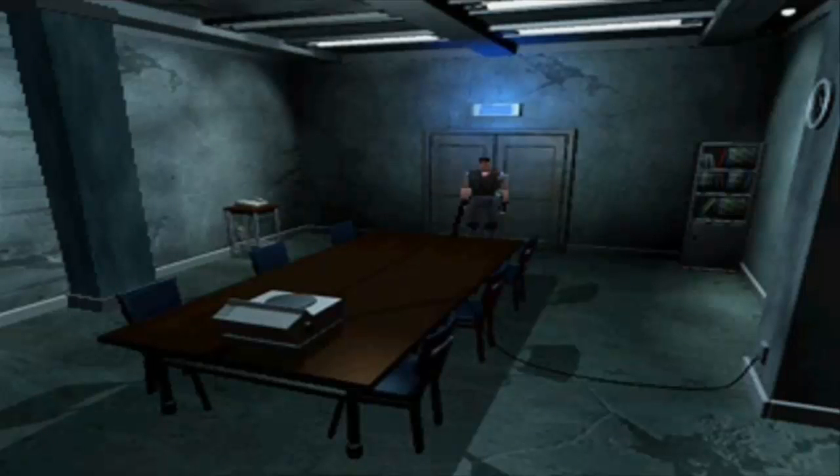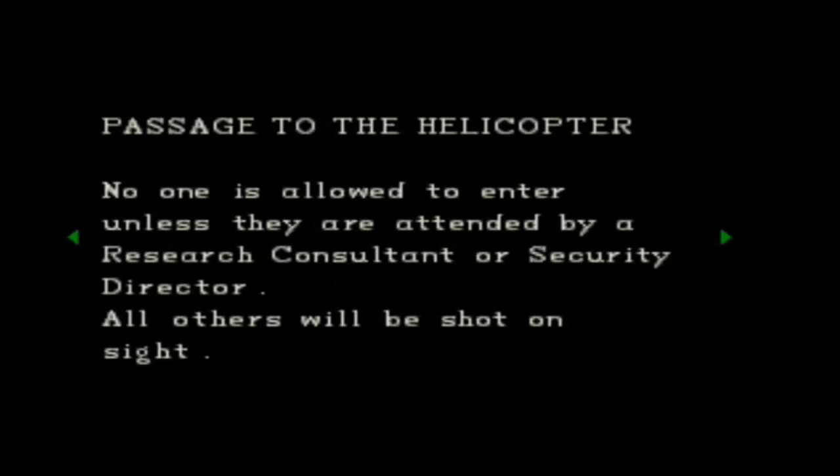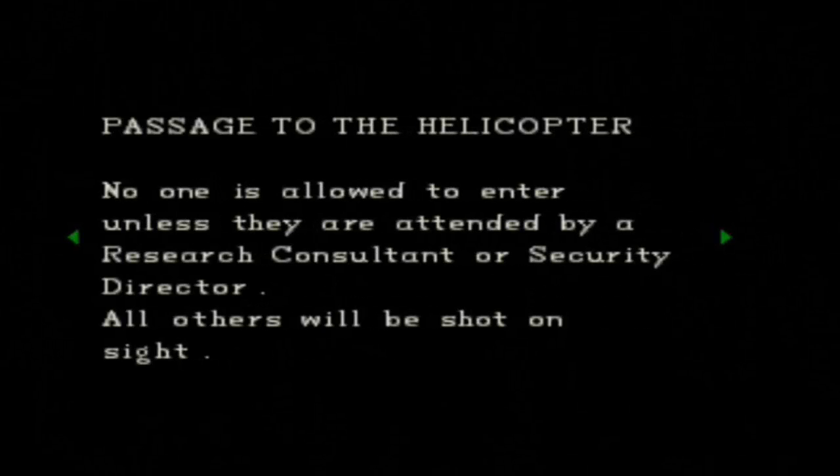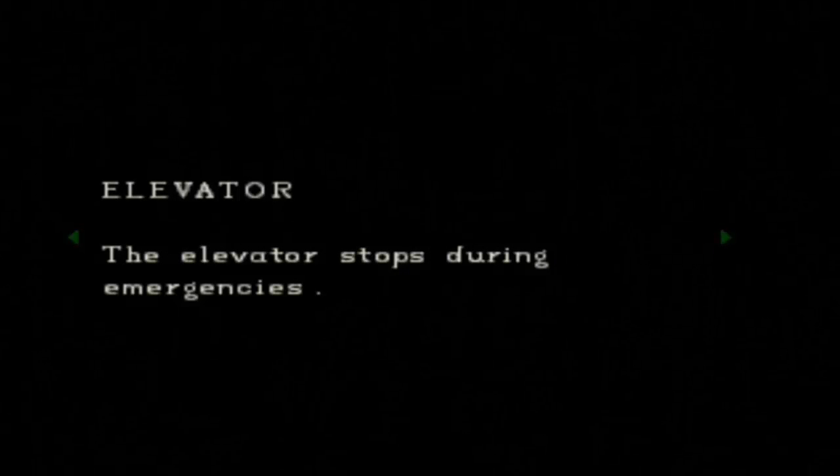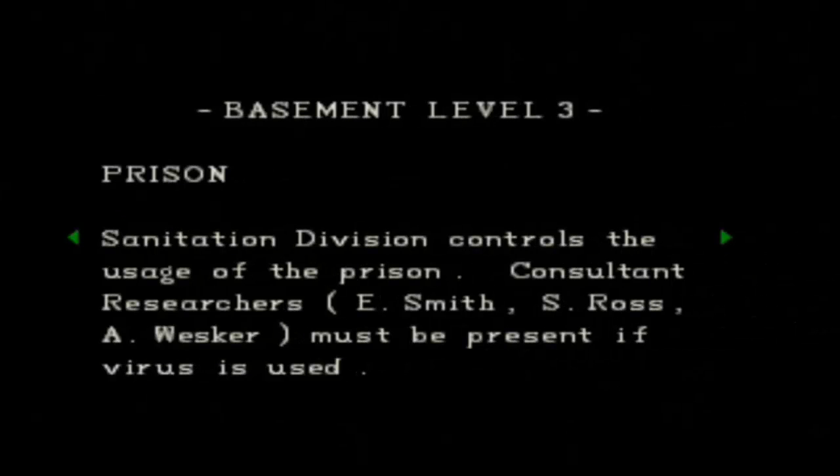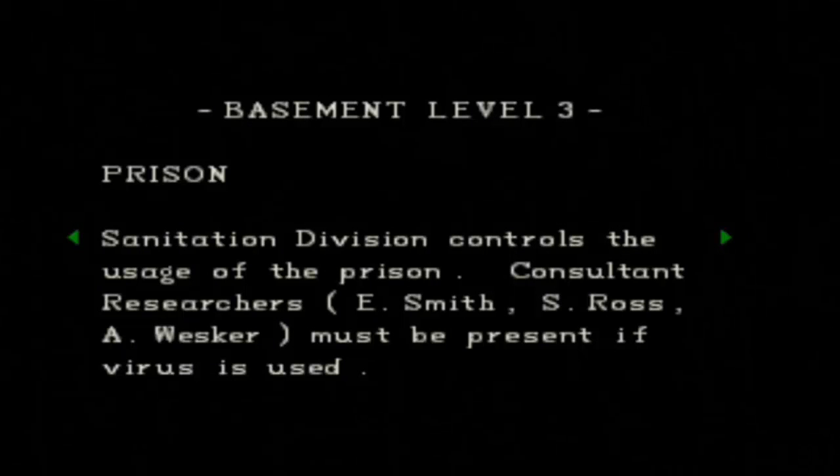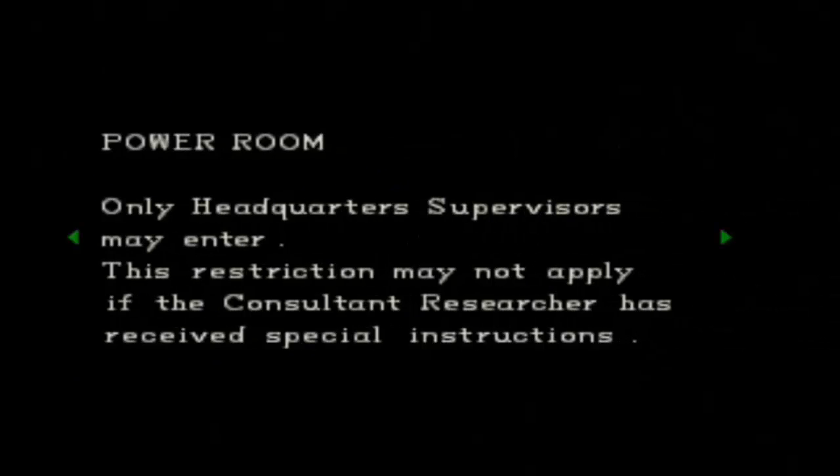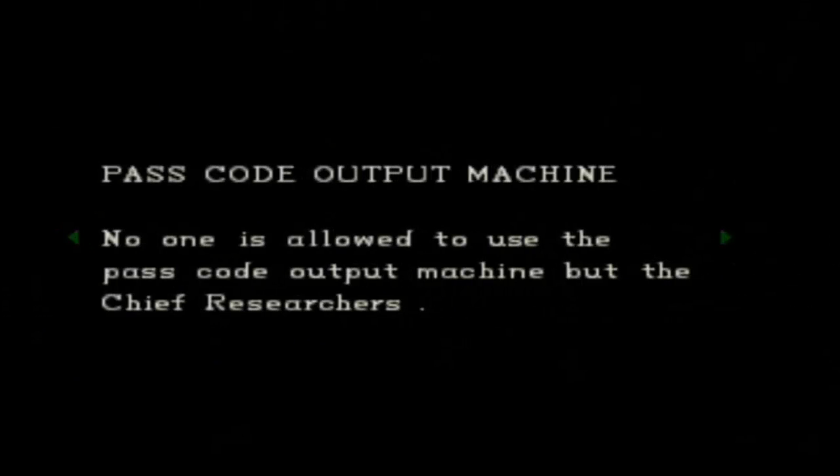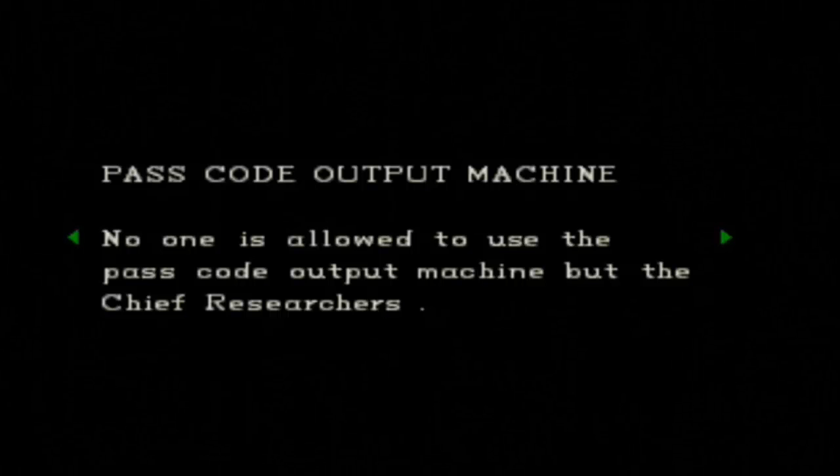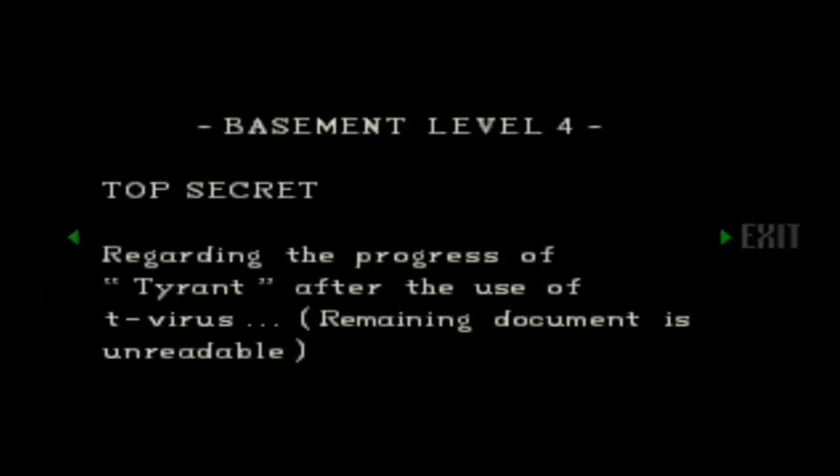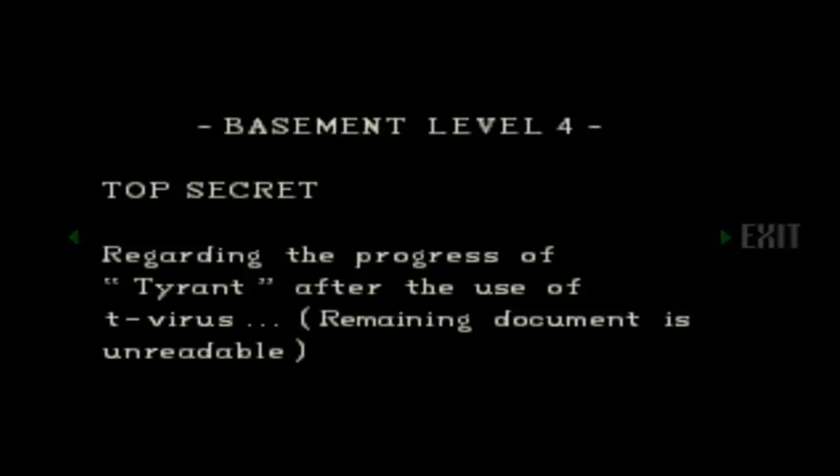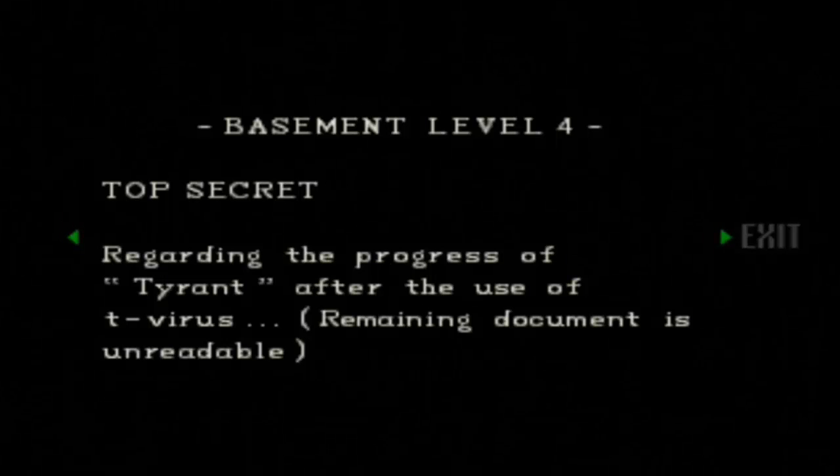That tells me I need a small key. Too bad, I'm afraid I haven't found a chest yet to go da da da da! Okay, what's this? Security system. Helicopter port. Or... Elevator stops during emergencies. No one is allowed to use the passcode output machine, but the chief researchers... Top Secret. Regarding the progress of the tyrants after use of the T-virus. Remaining document is unreadable. Okay.